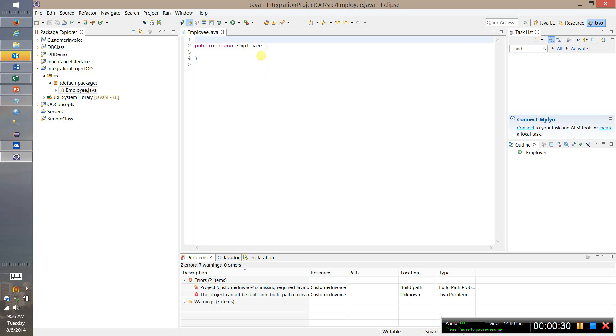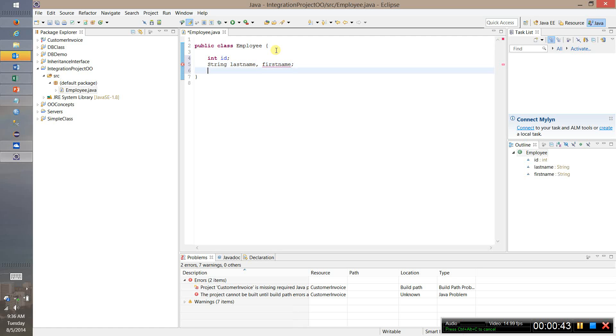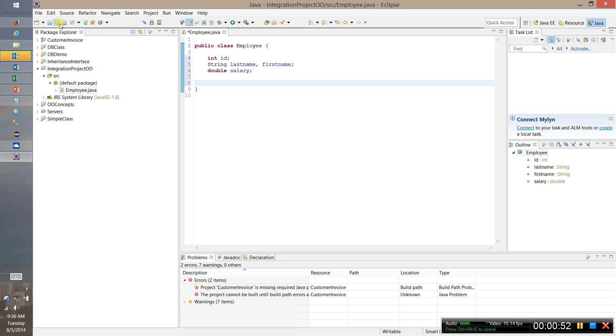So let's add some data elements. We'll say int id and let's say string last name, first name, and let's also create a salary so this is a full-time employee just as an example. If we save that now we have some very simple data elements. We might want to at this point create constructors.